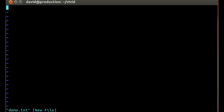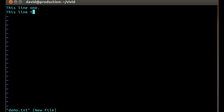So now you want to enter some text. You have to put it into what they call insert mode. Just hit I, which I just did. And then you can just start typing, and on and on and on and on.